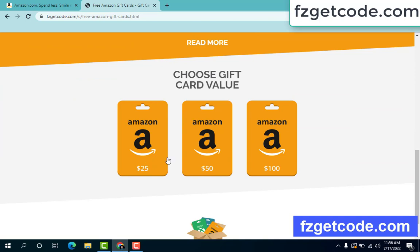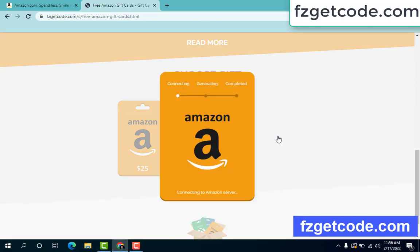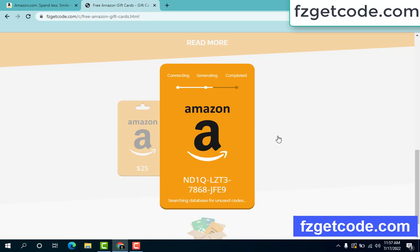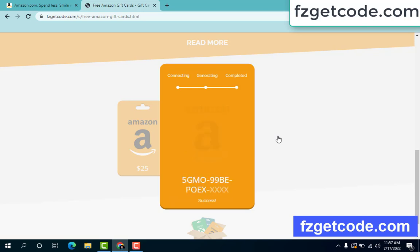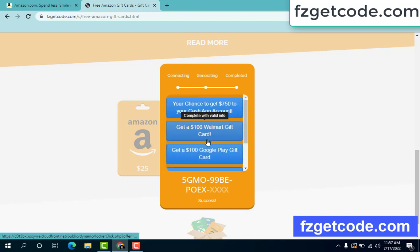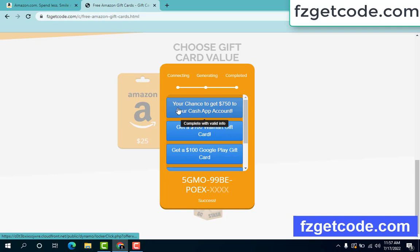Choose any gift card option and click. There is a process to complete — first it starts connecting, then a generating search bar appears. Finally, when completed, just click to proceed. Choose any option and complete the survey to get your $750 output.